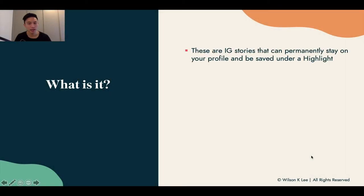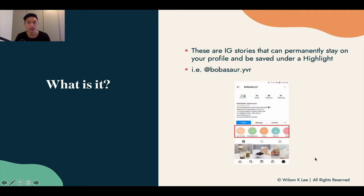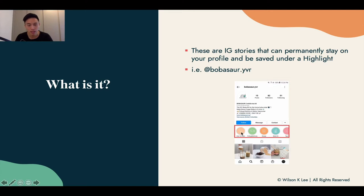What is a highlight? Highlights are stories that are permanently embedded on your Instagram profile, saved under something called highlights. These are the different types of highlights — basically categories of content that you can save, so people can click into them and see what you have to offer and the information you're sharing with them.